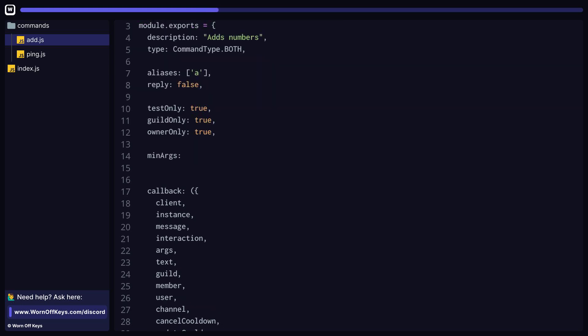Let's now take a look at min and max args. These will determine how many arguments your users can provide. By default, the minimum is 0, and by default, the maximum is negative 1, which means no limit. So in this case, the user is forced to provide two arguments, no more, no less.